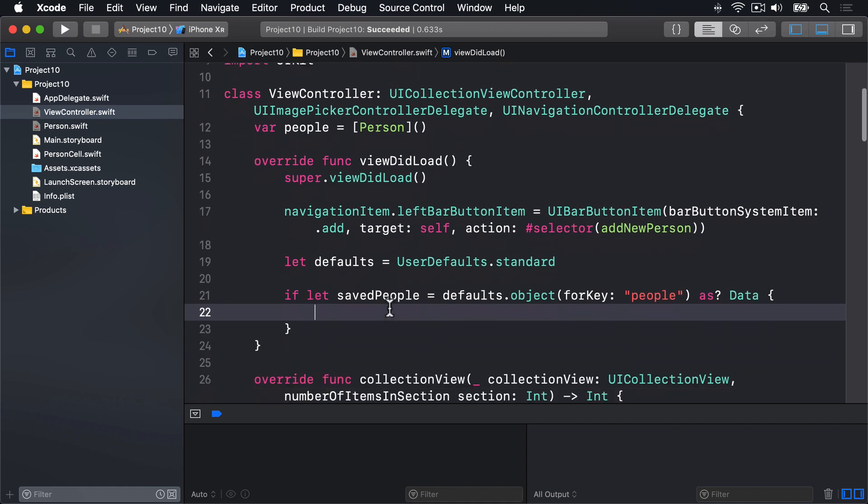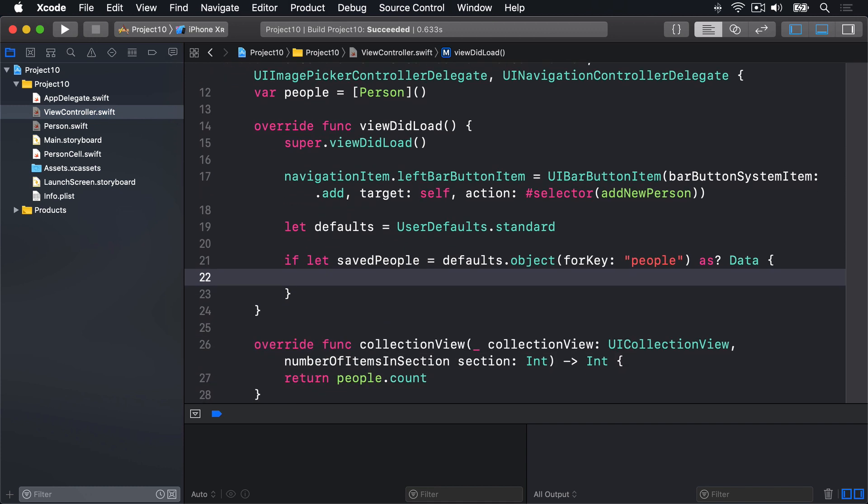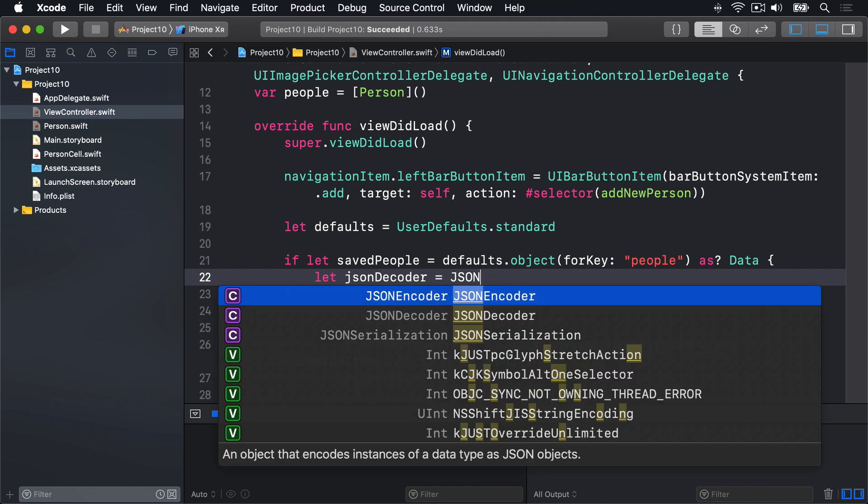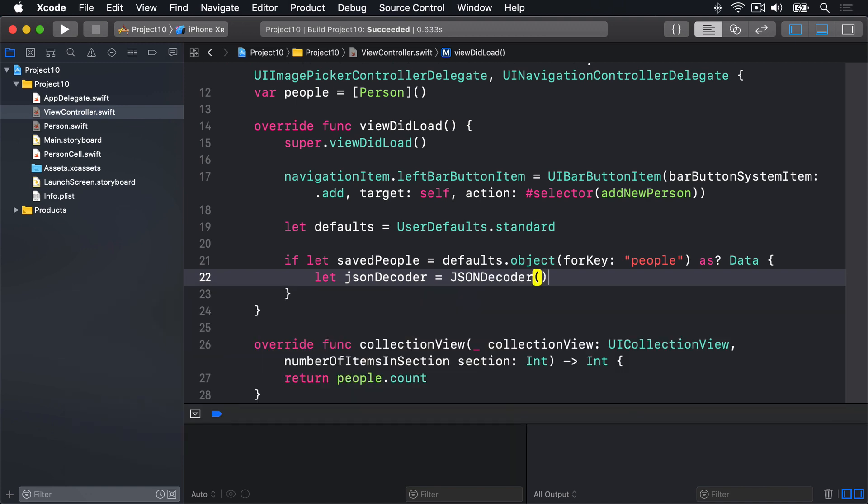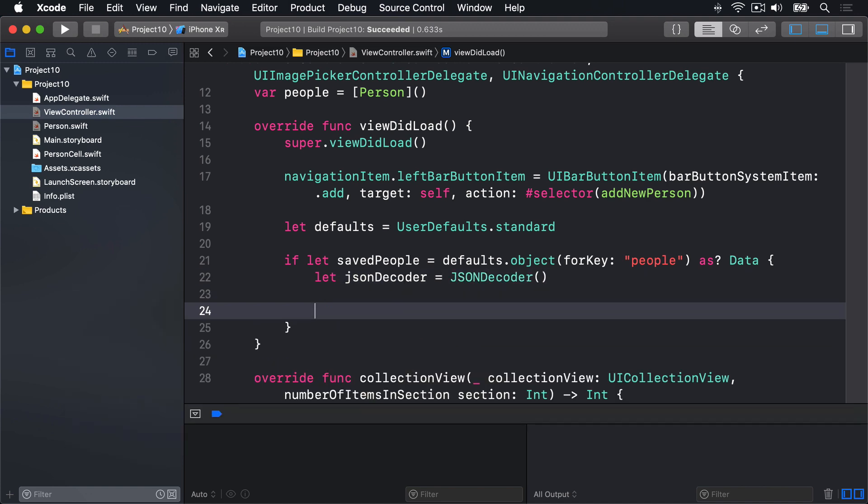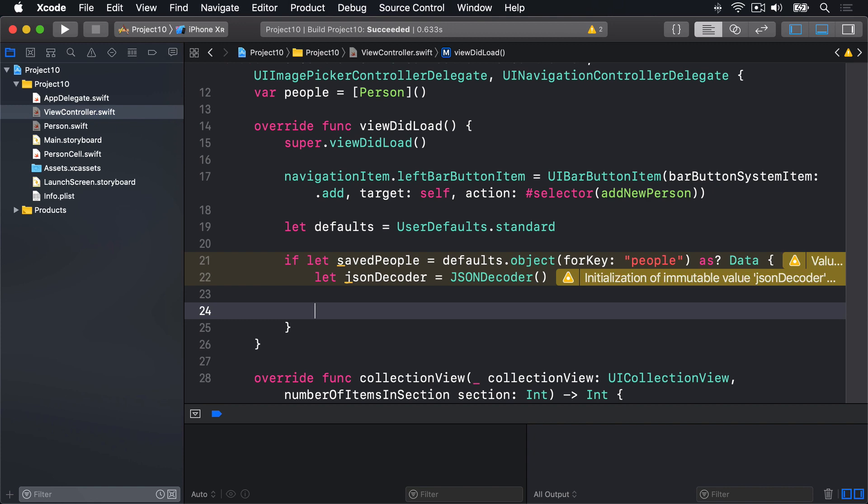Then we'll decode it by saying let JSON decoder equals a new JSON decoder. We'll use do and catch here to catch errors.